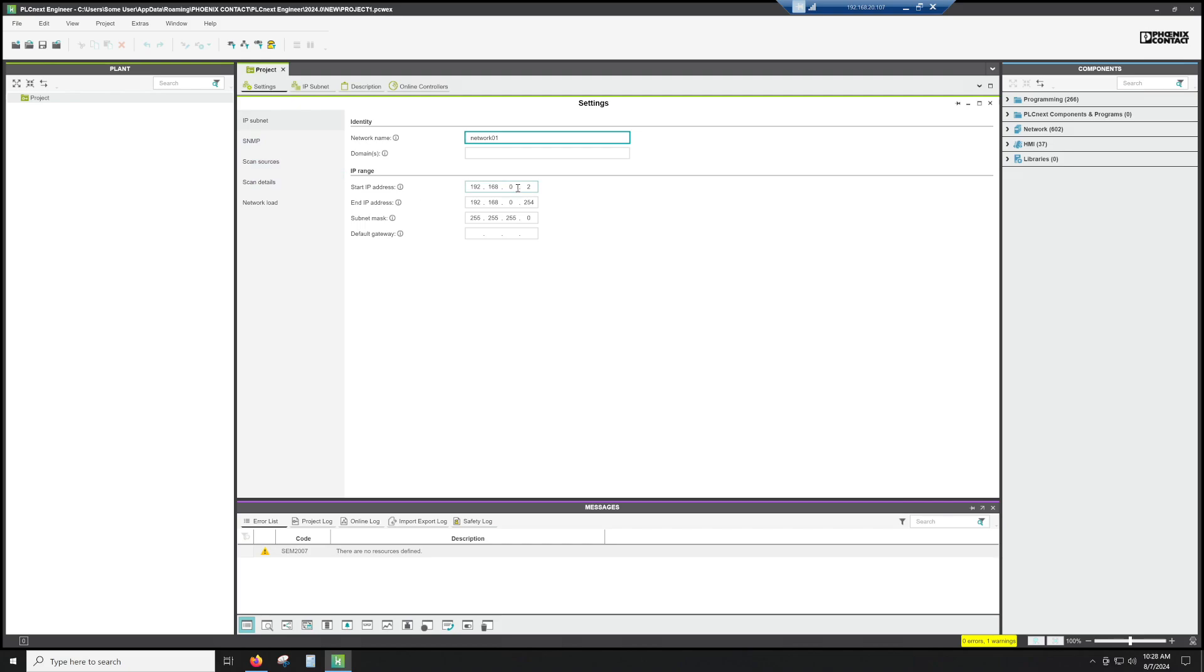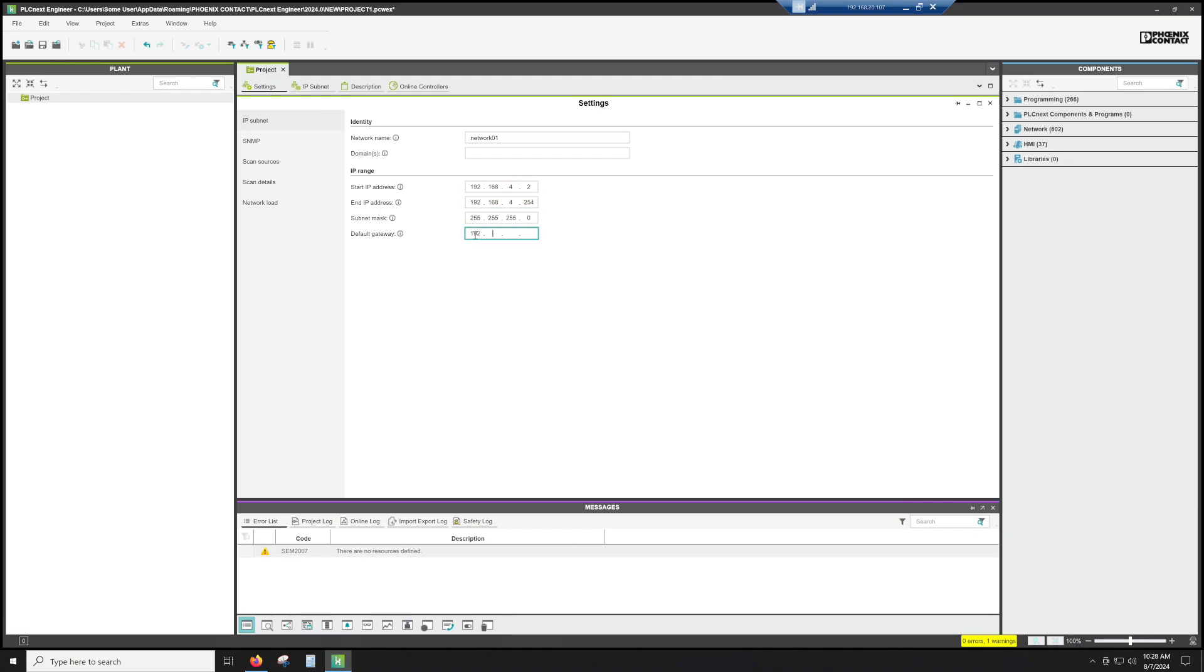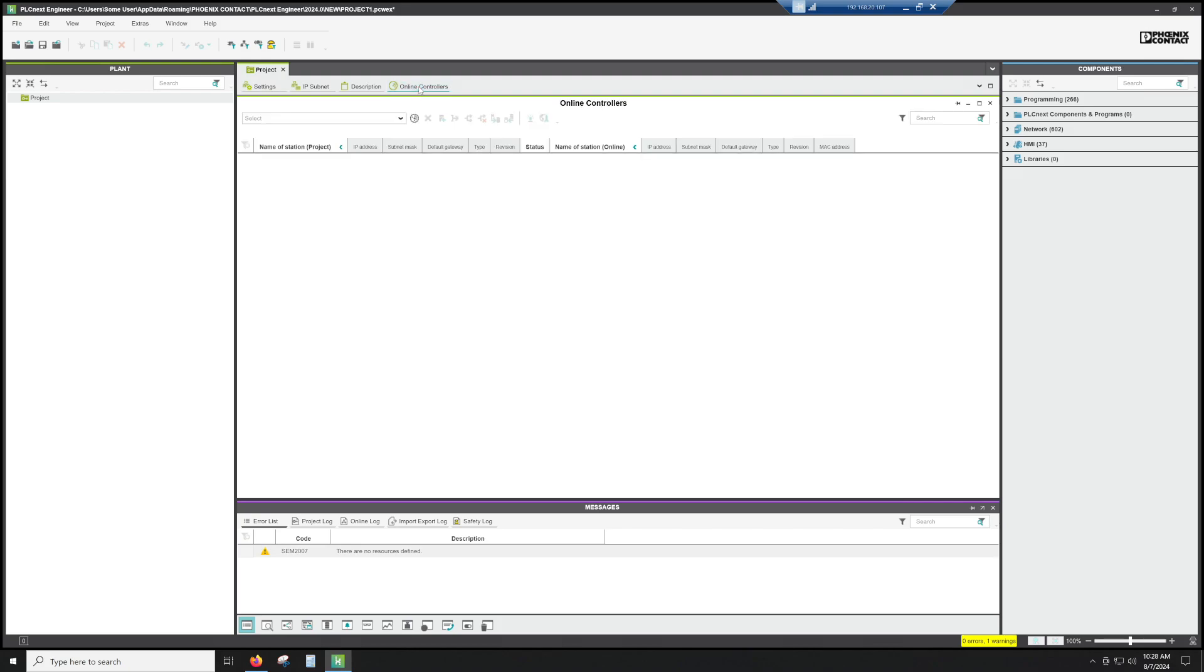So the only thing I'm going to do real quick is I'm going to change this to the 4 subnet, just because I know that's where we just moved my PLC. And then I am going to put in a default gateway, just because I know what it is, and I would like my PLC to reach out to the internet at some point.